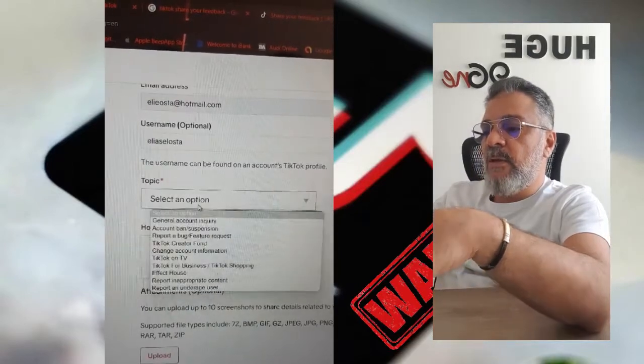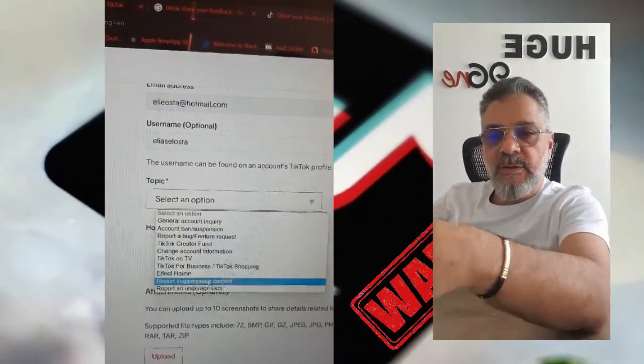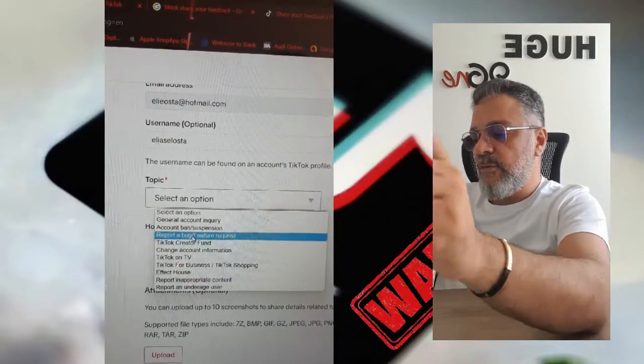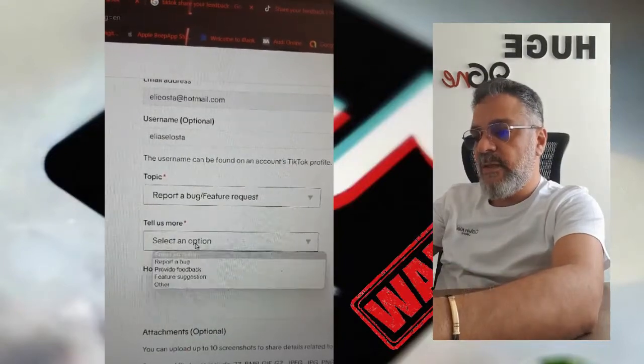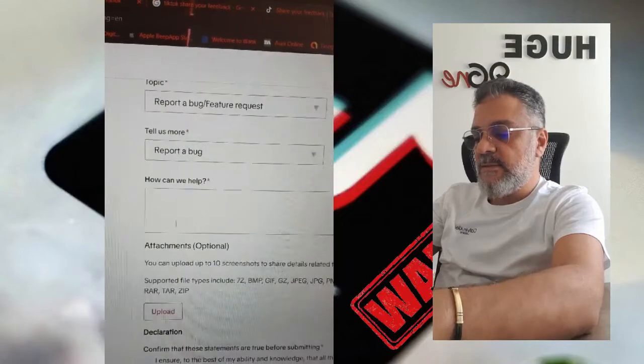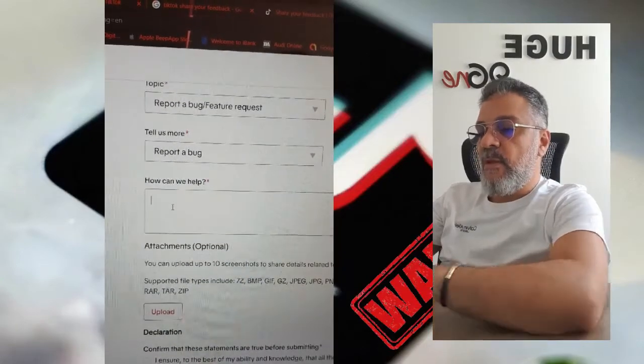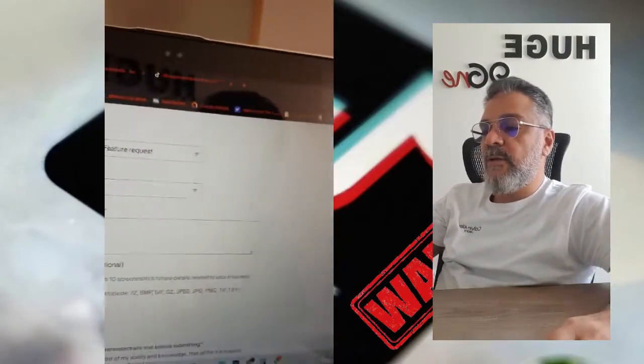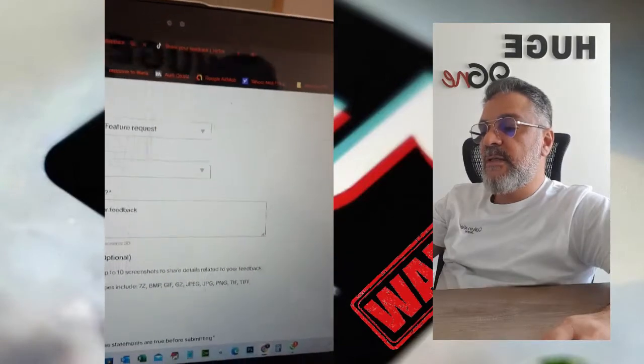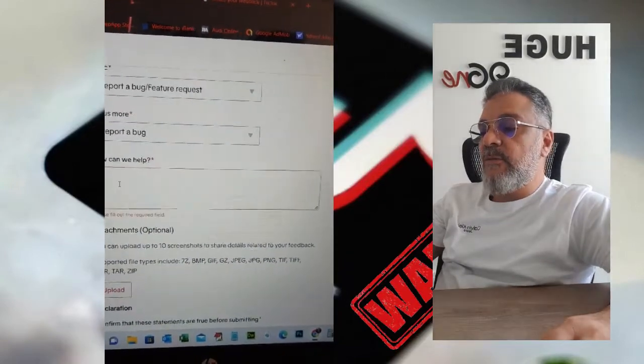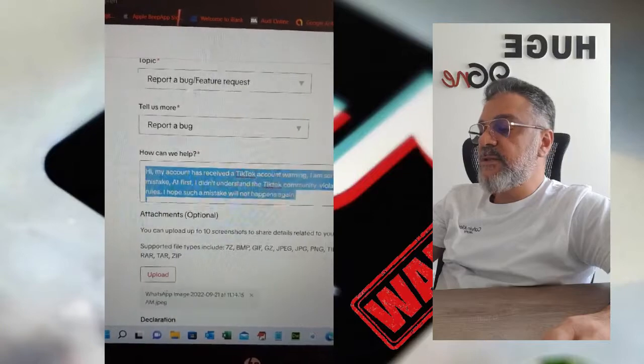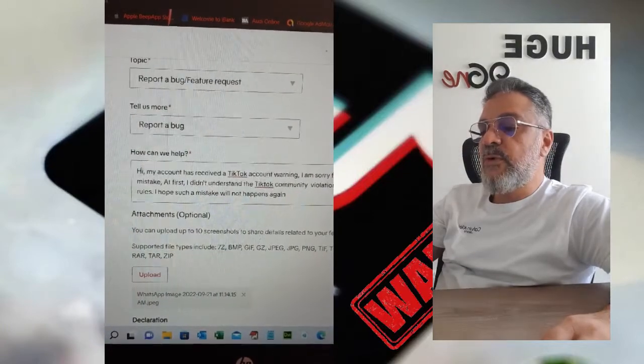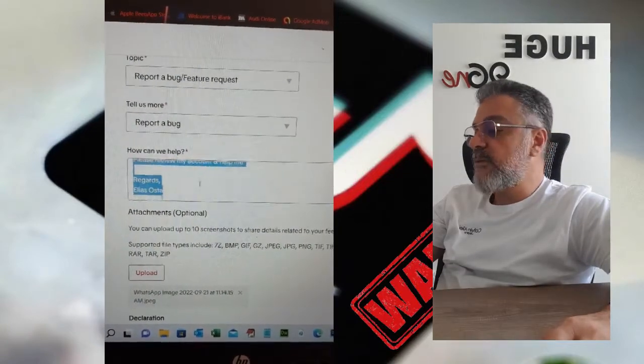The username is optional, but you can also add your username if you want. Then you need to select the topic type from the list. Options include general account inquiry, account ban or suspension, username report, bug report, or feature request.